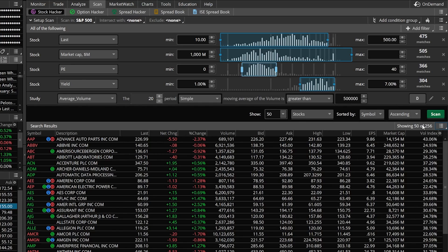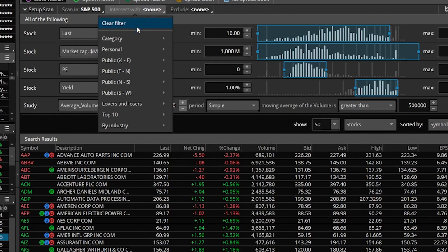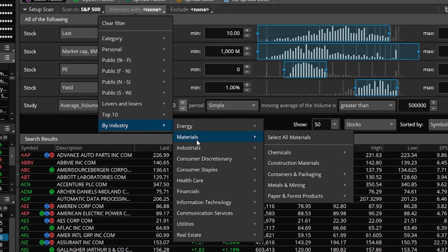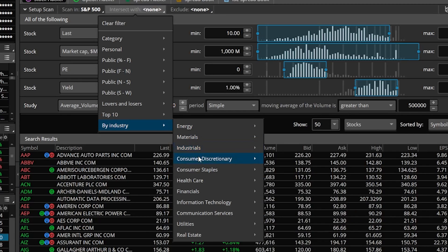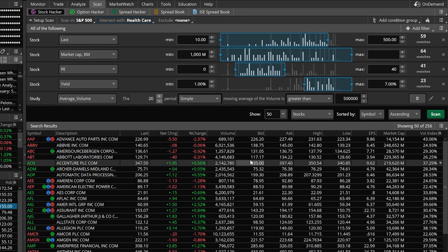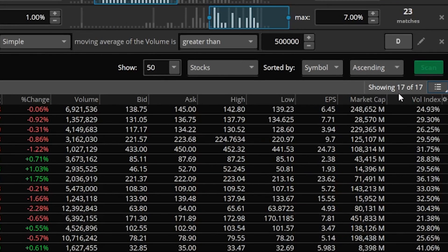If we wanted to narrow this down even further — let's say we have an opening in our portfolio for a healthcare company and want a bit more healthcare exposure — come up to the 'Intersect With' column and click on it. From there, come down to 'By Industry.' You'll see a lot of industries listed: energy, materials, industrials. In our example we need healthcare, so come down to Healthcare and hit 'Select All Healthcare' — anything in that sector we're happy with. Hit Scan and now there are only 17 companies we really need to look through.